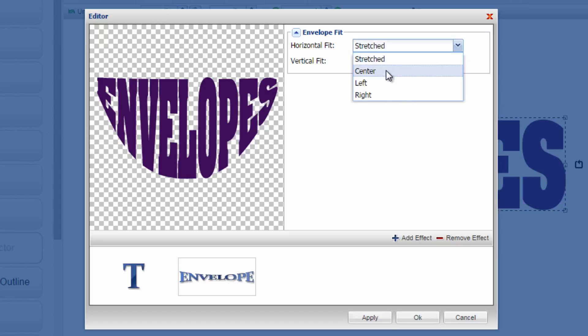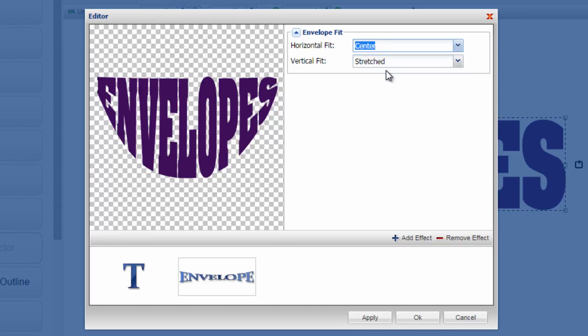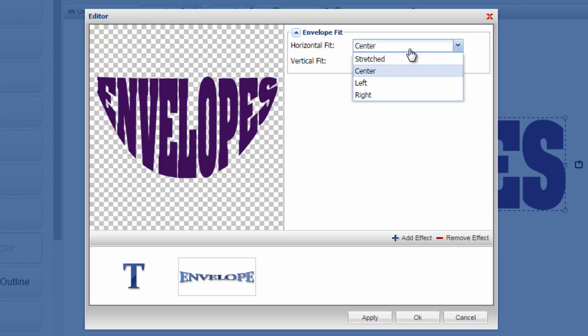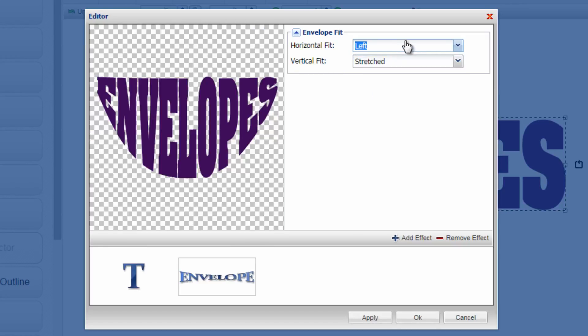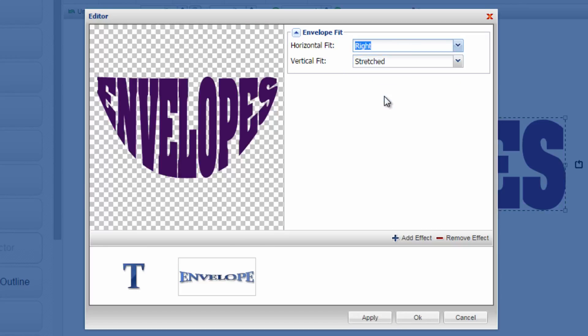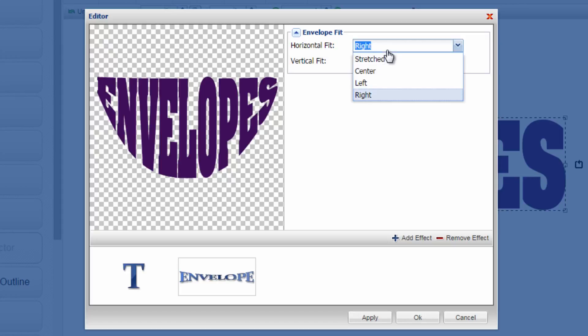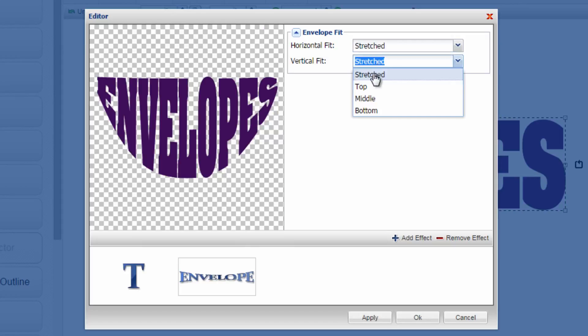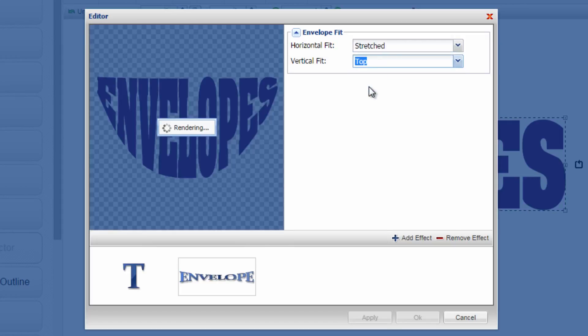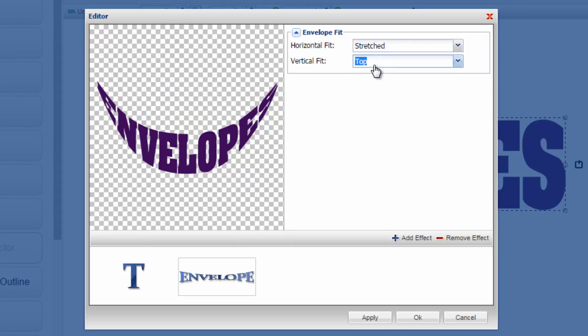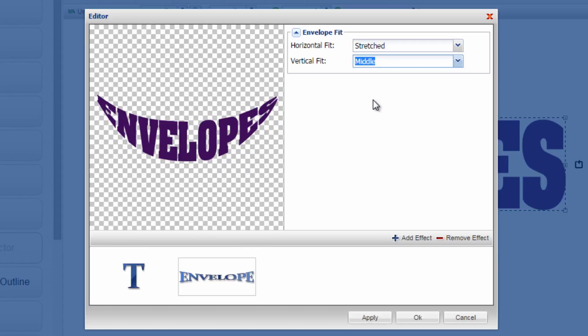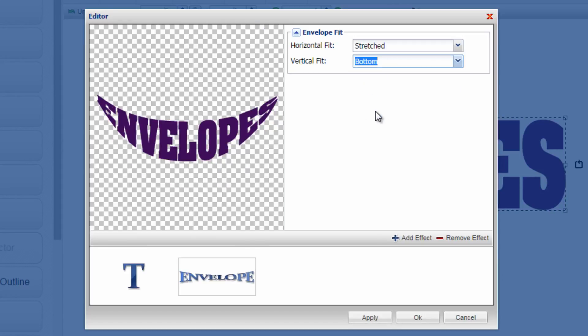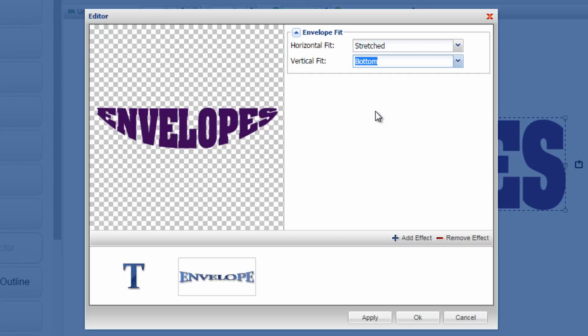You can mess around with those particular settings to change the look of some of the envelopes. Now this one obviously is the way it's going to look on the horizontal fit but if I change the vertical fit, it will do some different unique things by switching the plane that the design is on.